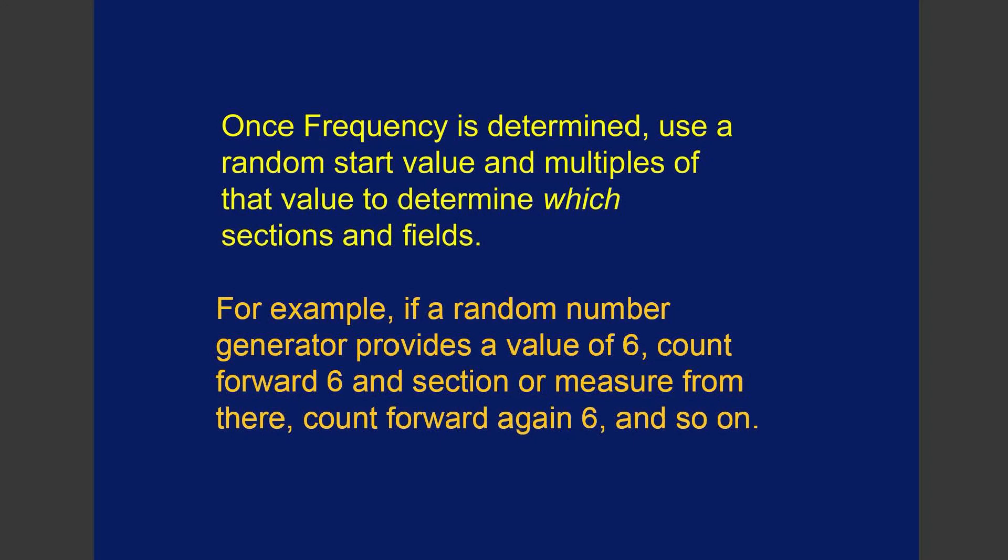Use multiples of that value to determine which sections and fields. So if your random number generator provides a value of 6, you count forward 6 and section or measure from there, and then count forward again 6, and so on.